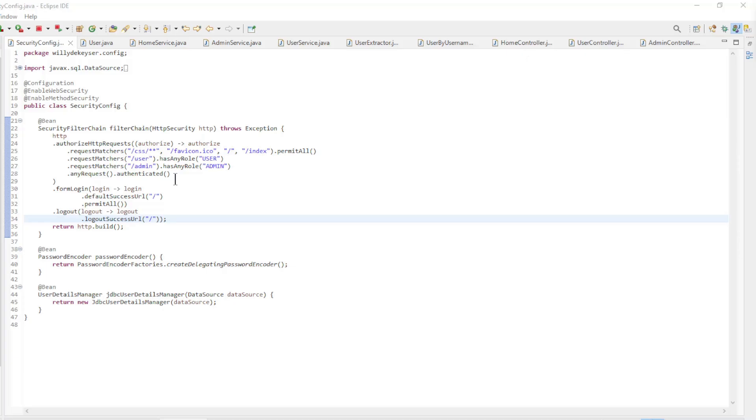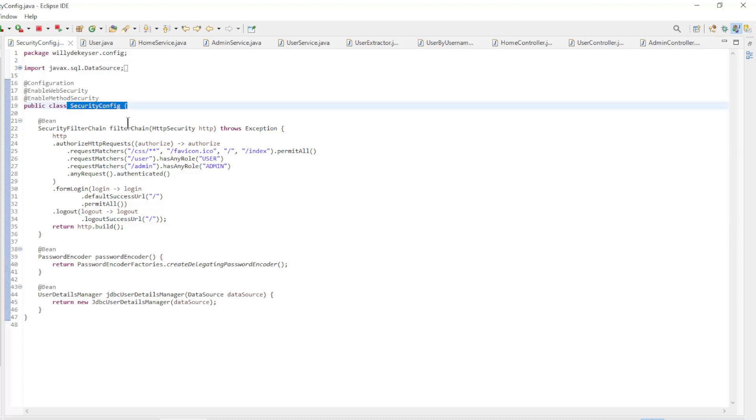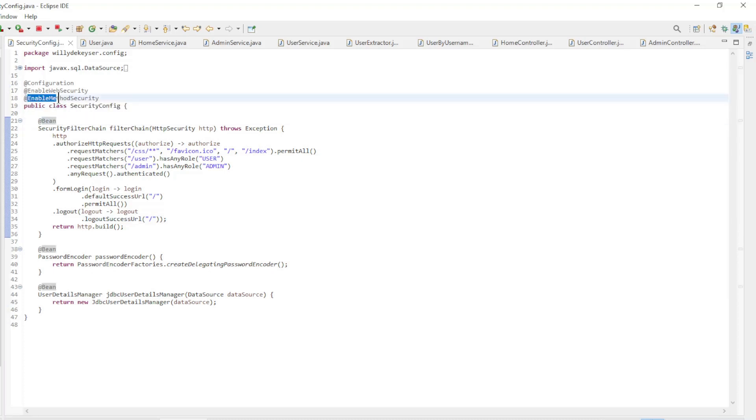In the second part of this video we will expand the user further. We go back to Eclipse with the SecurityConfig class. We have a small adjustment: we use the enable method security annotation. More in the admin and user service class later.